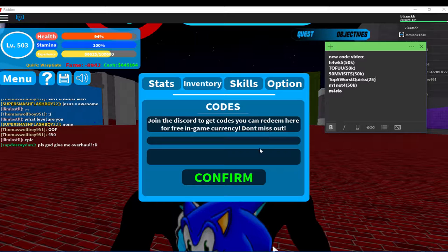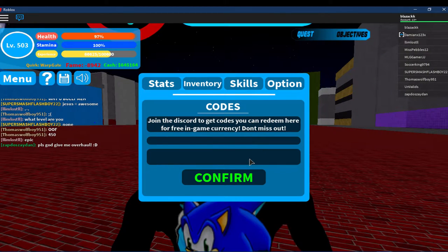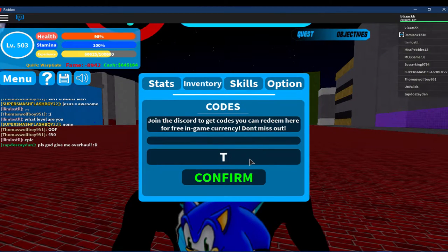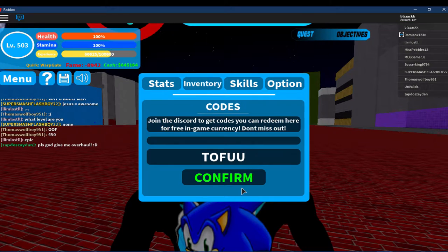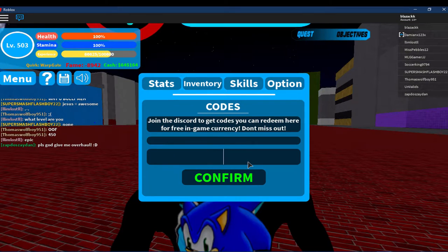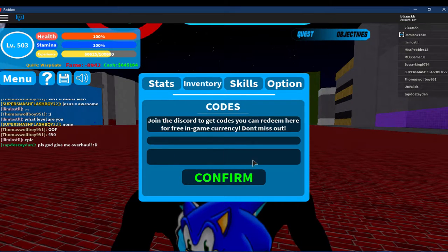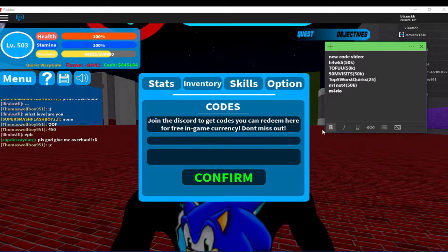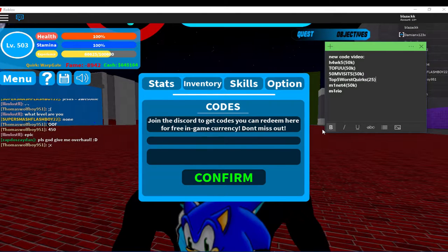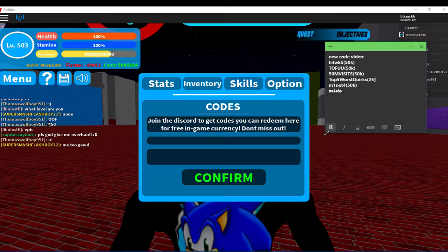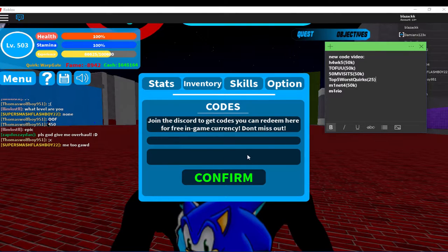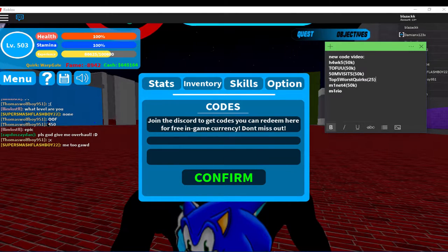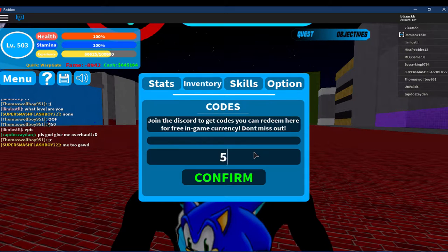Another one is TOFUU, all capitalized - T O F U U. I've used that, which means you can use it. That's another 50k, so 50k plus 50k is 100k. Now another one is 50 mil visits.